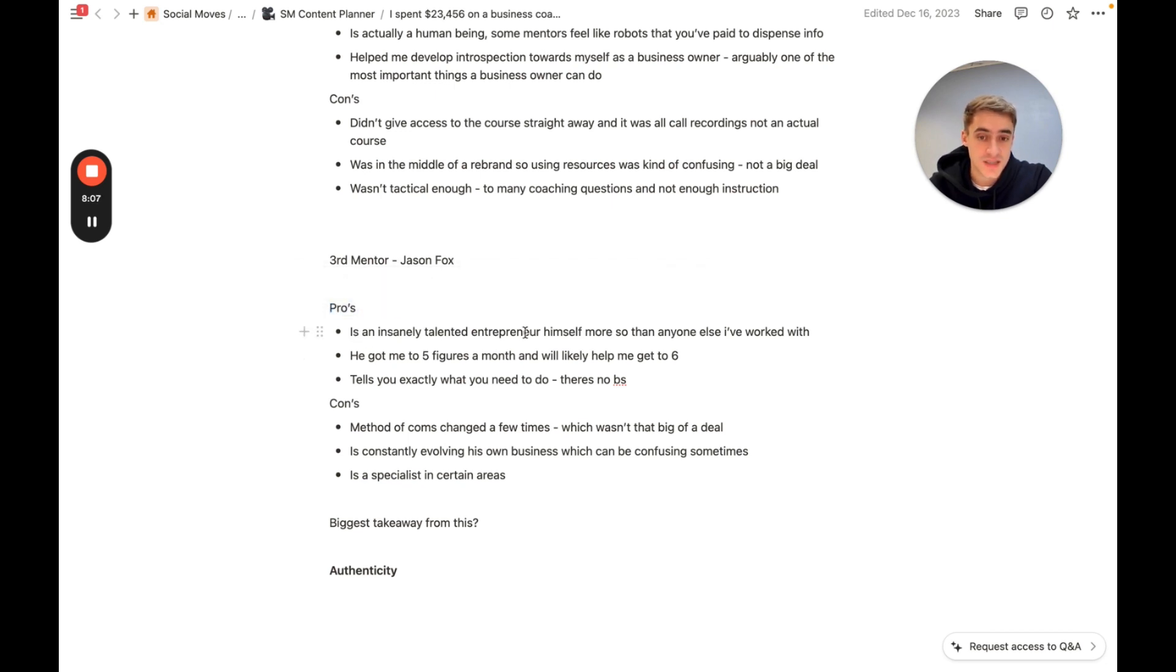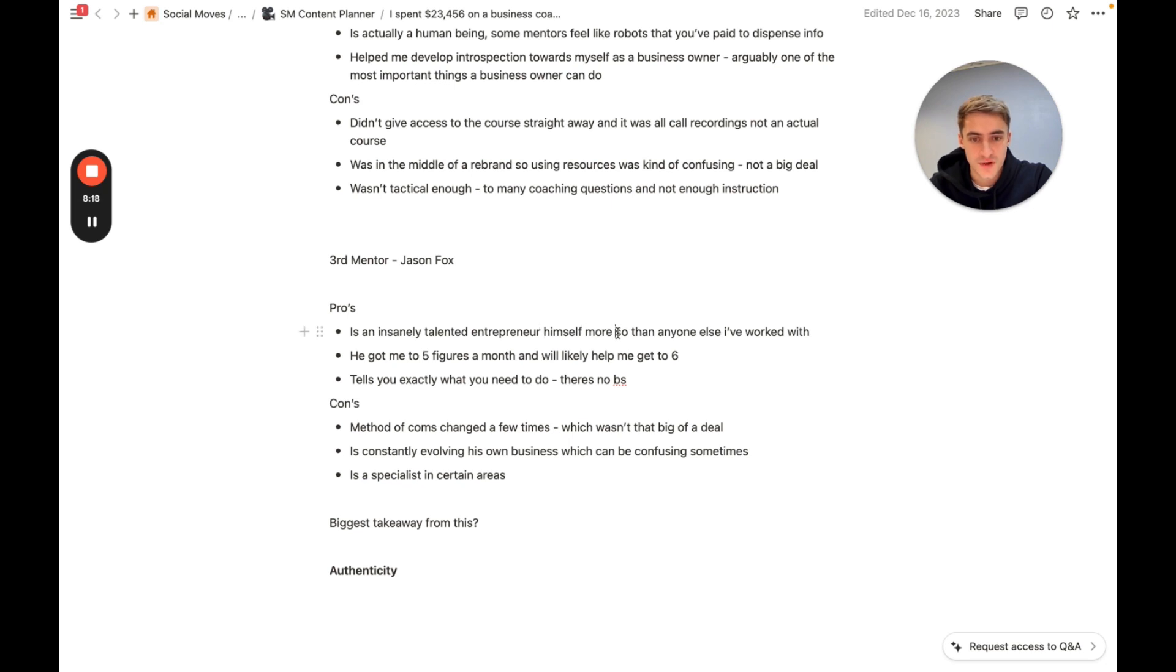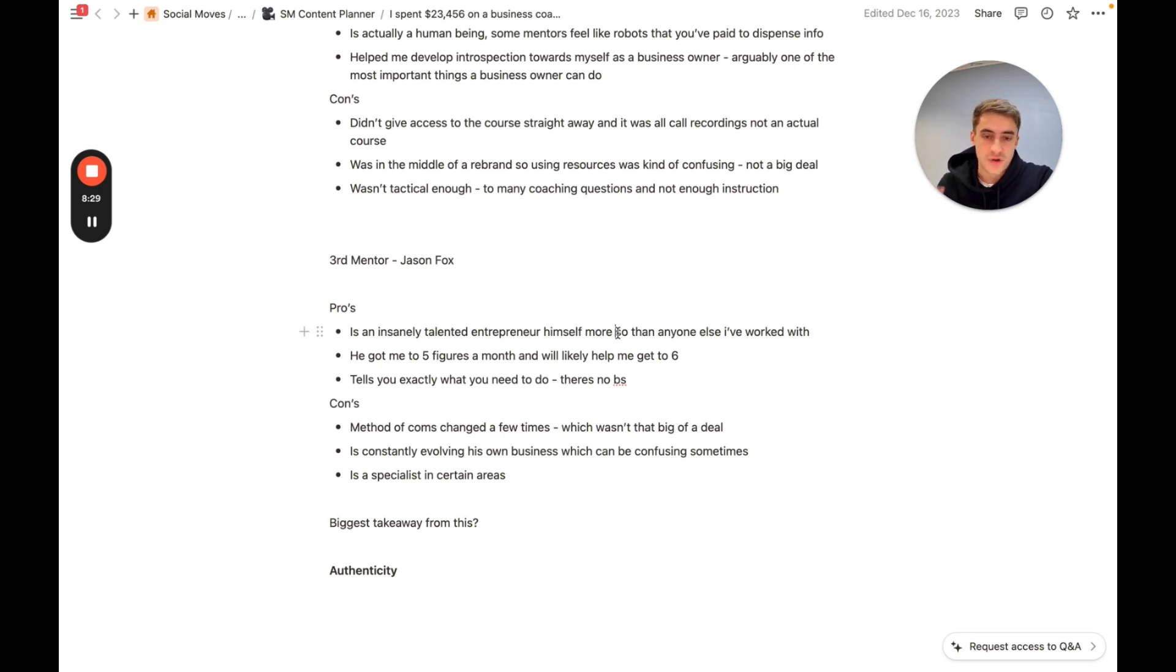So pros, he is an insanely talented entrepreneur himself, more than anyone else I've worked with. And I don't say this to blow smoke up Jason's ass or anything like that. But some of the stuff that he pulls off and just some of the interactions I've seen and have in a coaching setting, to me, is like a special talent because I've viewed a lot of entrepreneurs, I speak to a lot of entrepreneurs.